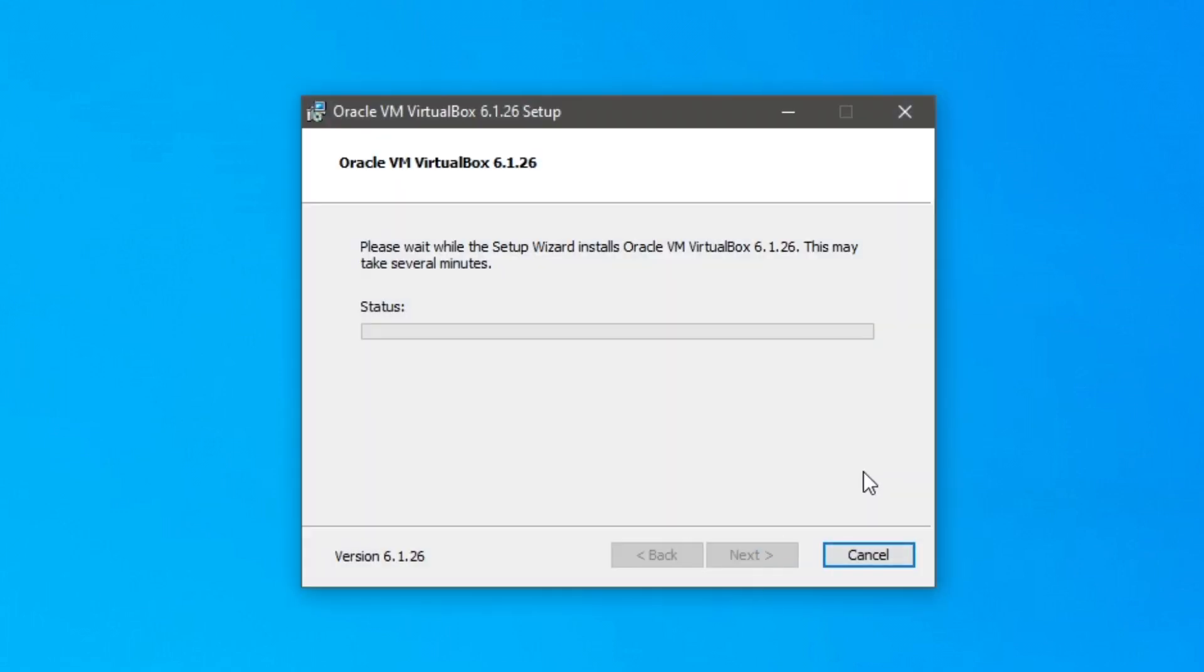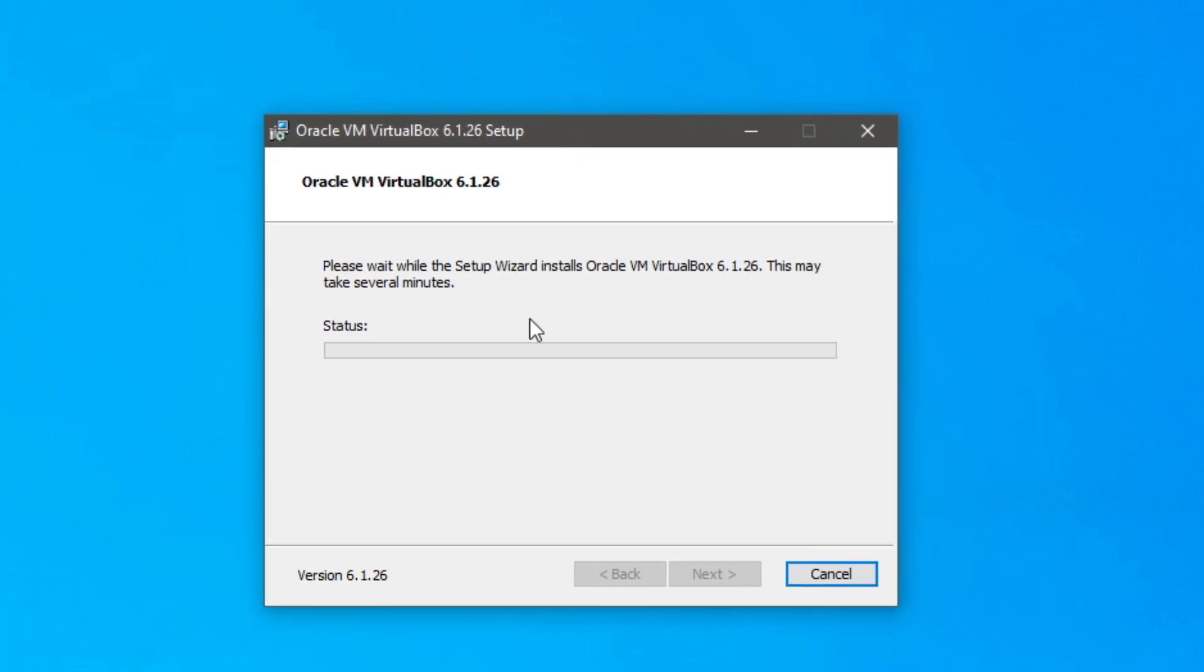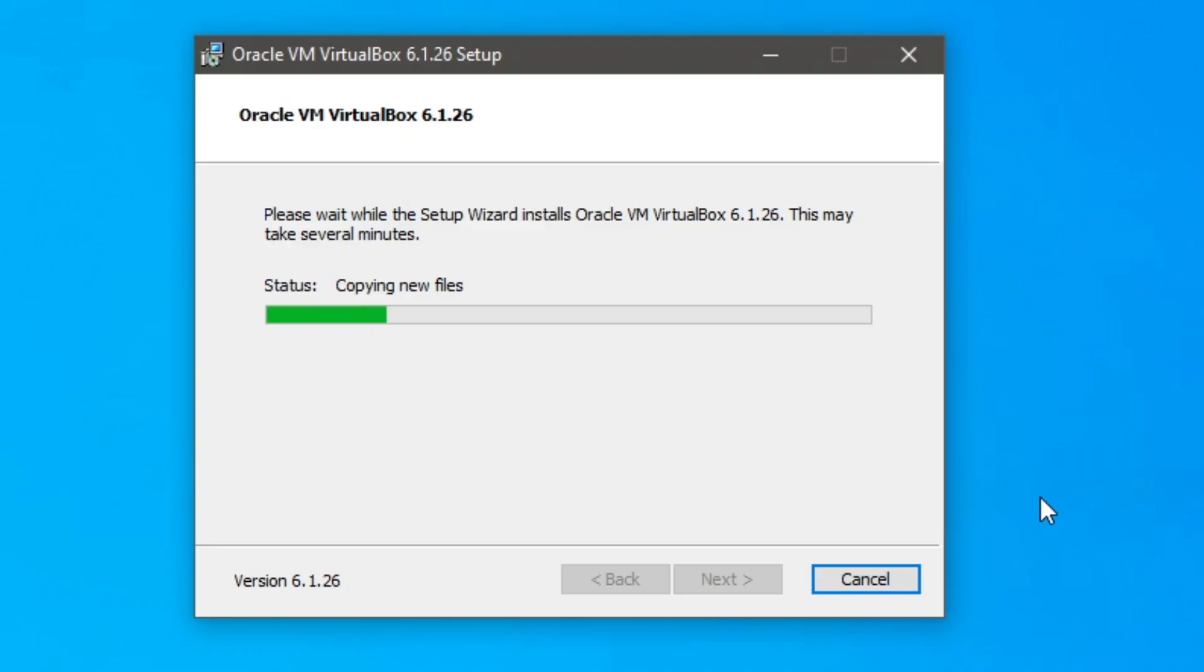And here we go. So it's now installing it. We'll just wait a minute. Hopefully it won't take too long. But I'll probably catch with you properly once it's finished installing. And we'll show you the next steps of actually using it.